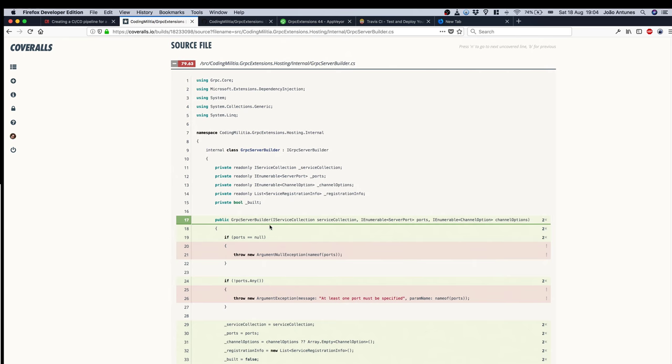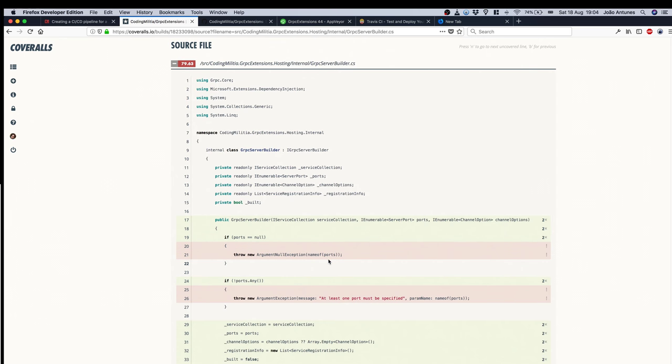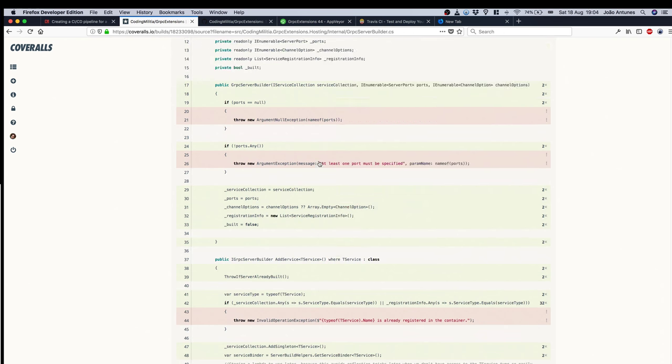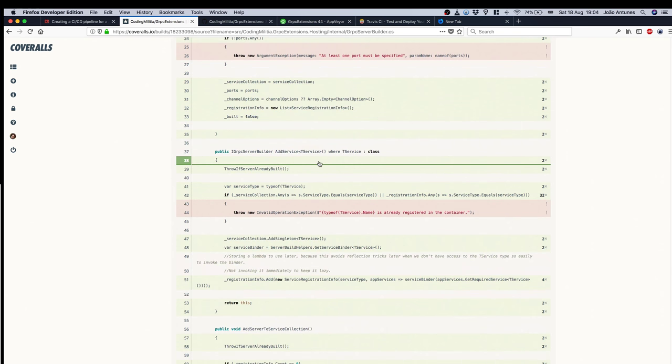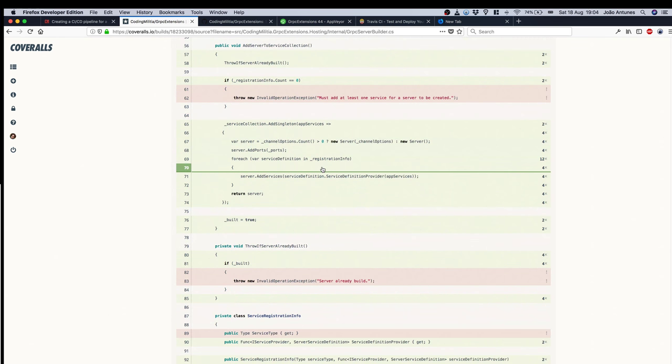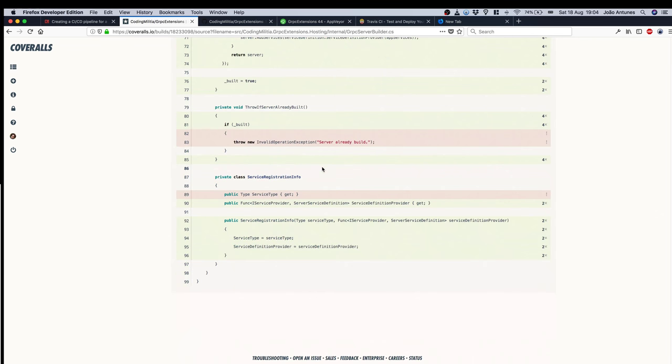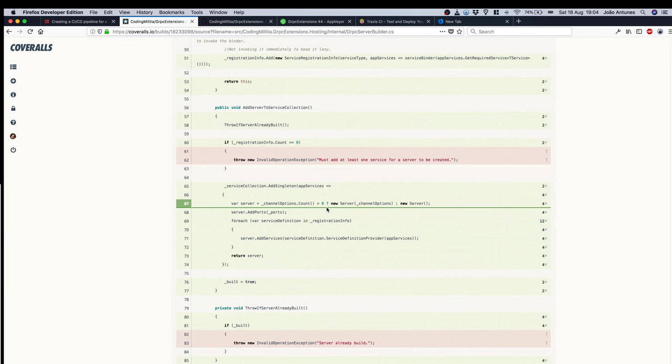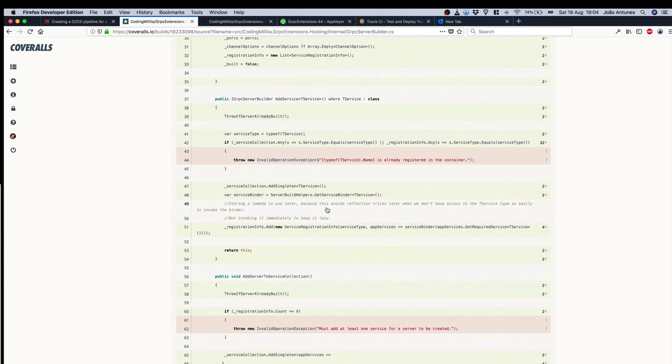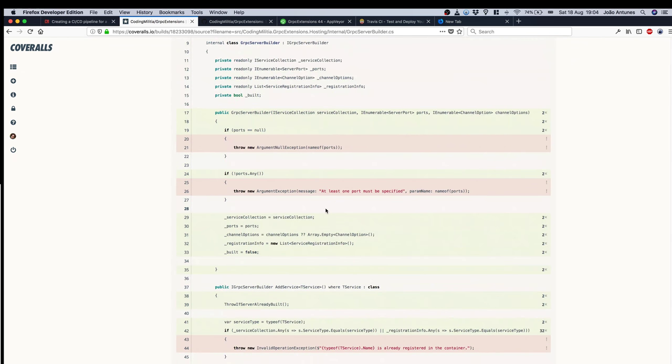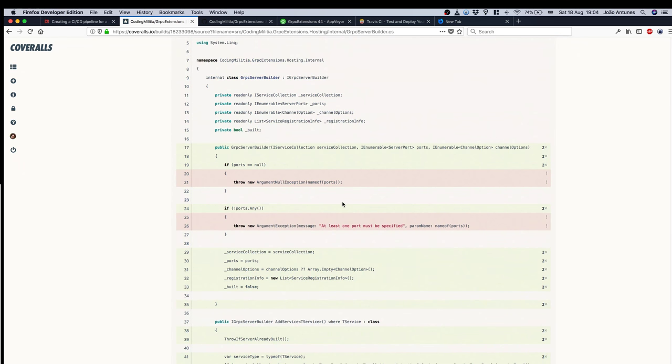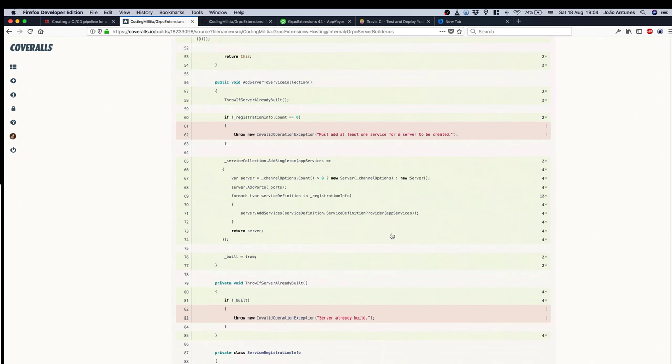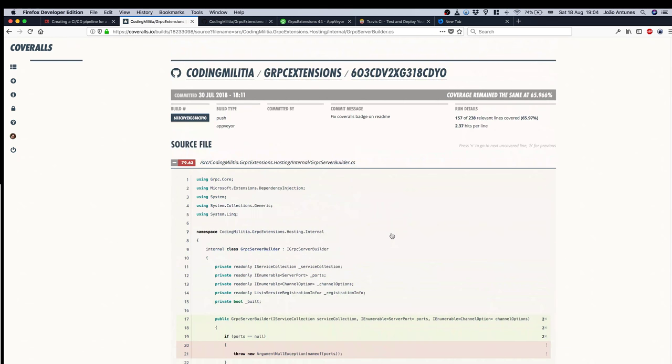So the green lines are the tested ones, the red ones are not tested, the other ones are not really testable. So we can see my tests are running through most of this. The main parts that are ignored are the exceptions so I could probably improve the tests to test this as well, but it's not that bad, it could be worse.